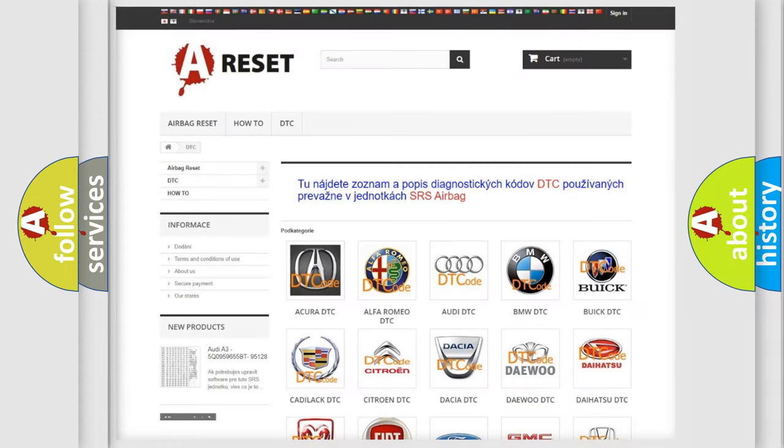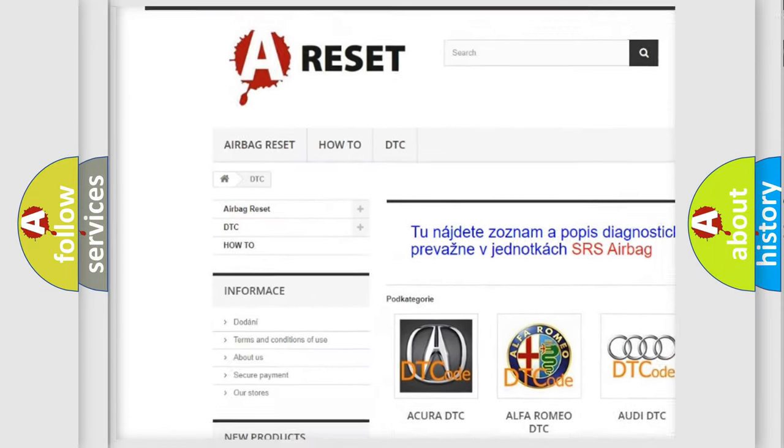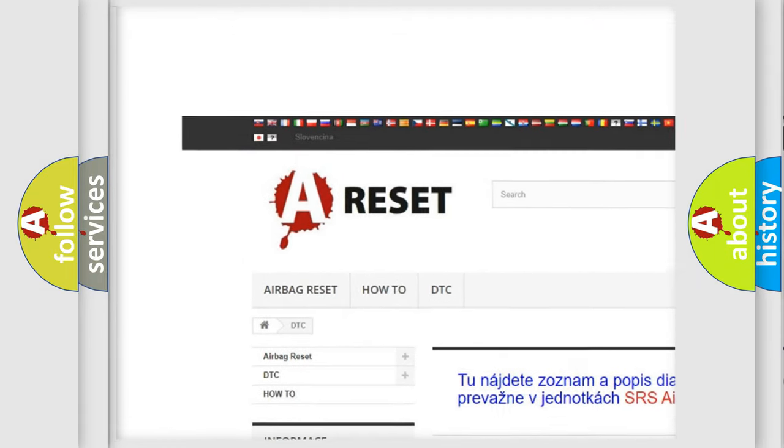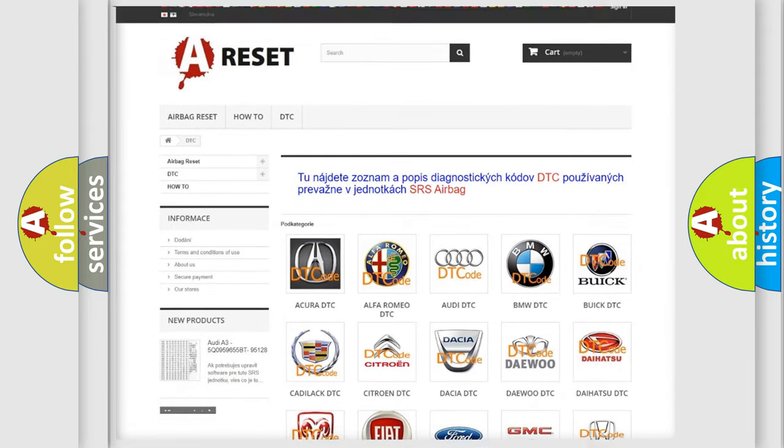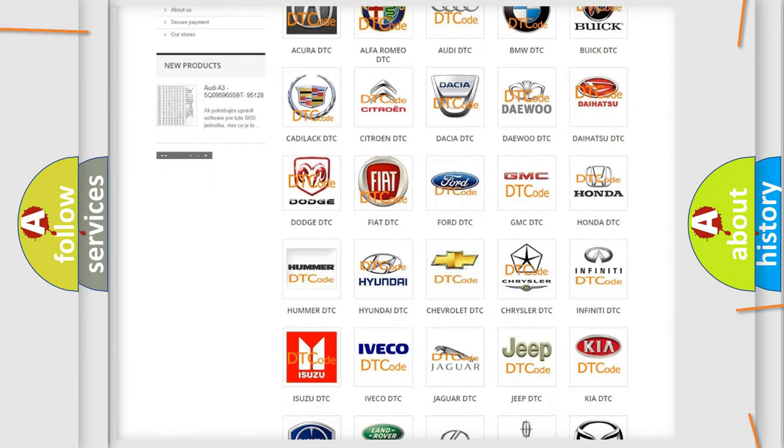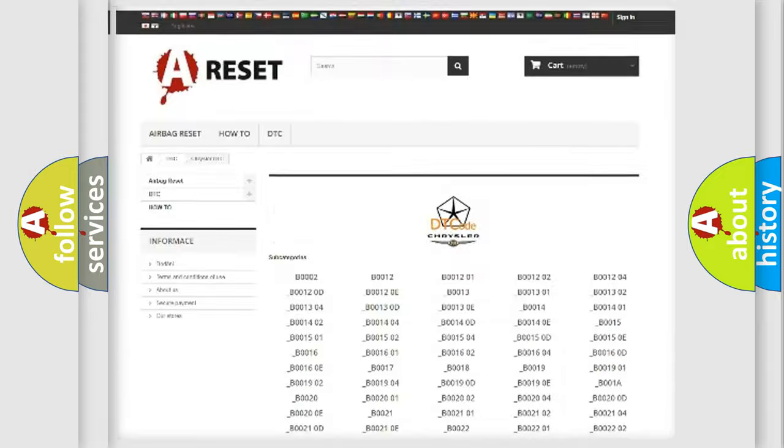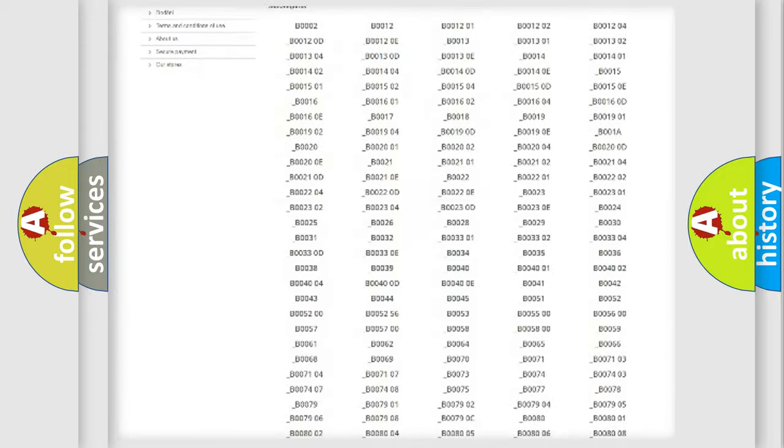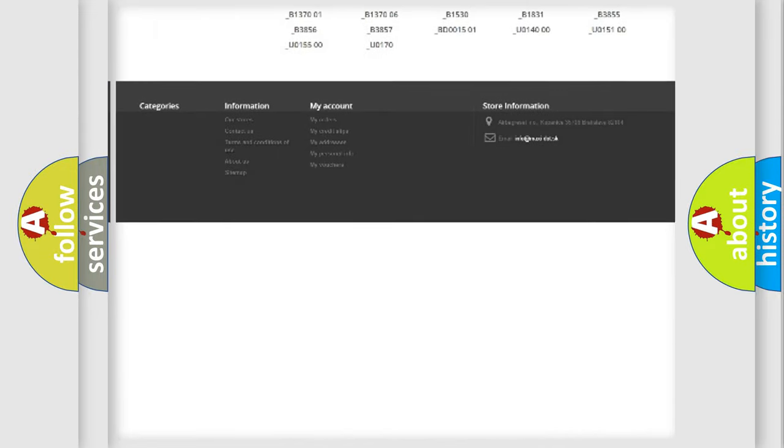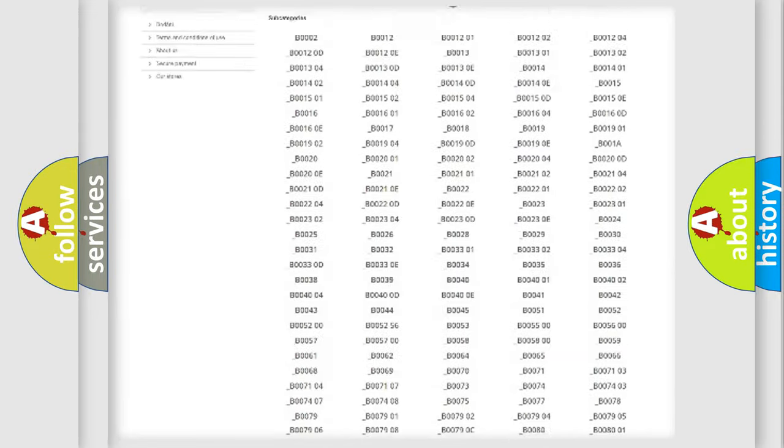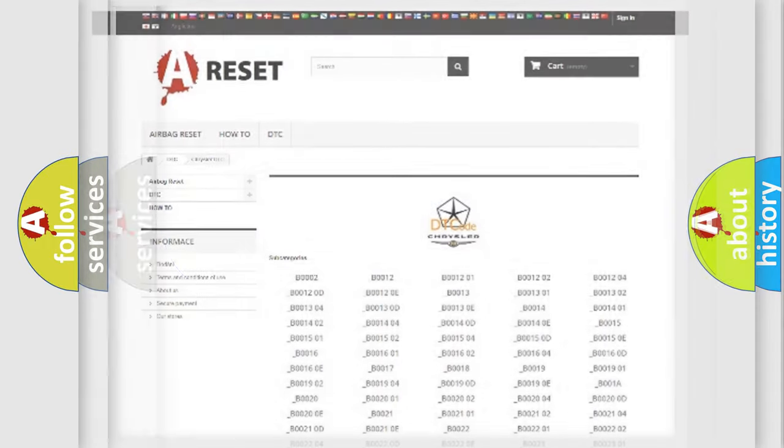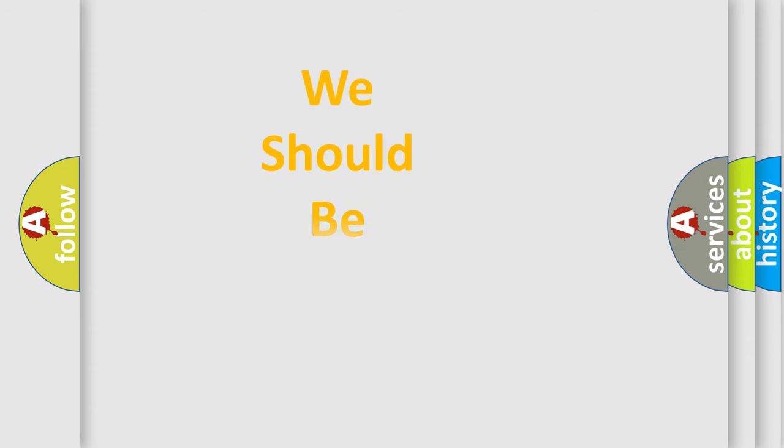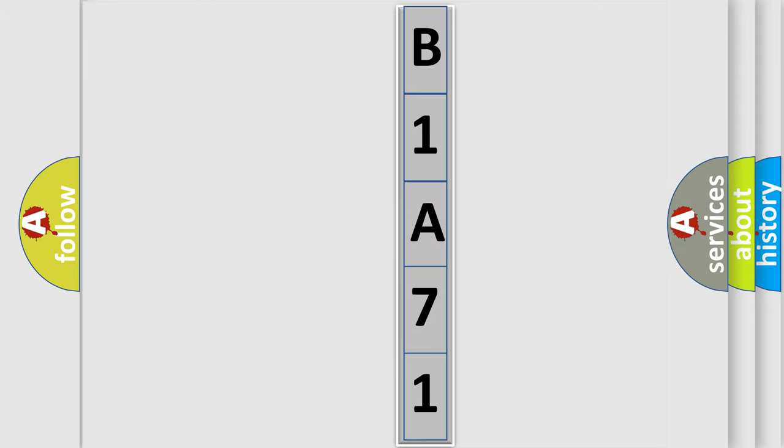Our website airbagreset.sk produces useful videos for you. You do not have to go through the OBD2 protocol anymore to know how to troubleshoot any car breakdown. You will find all the diagnostic codes that can be diagnosed in Chrysler vehicles, and many other useful things. The following demonstration will help you look into the world of software for car control units.